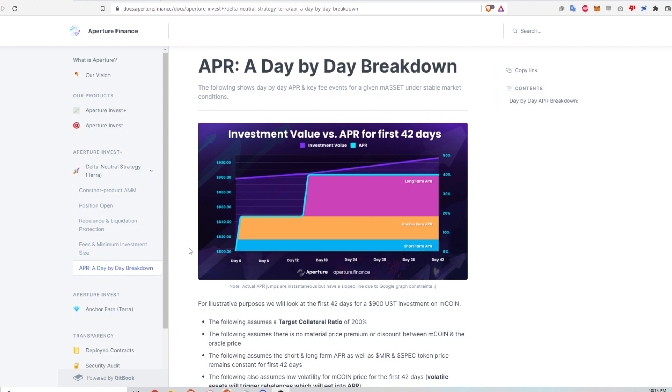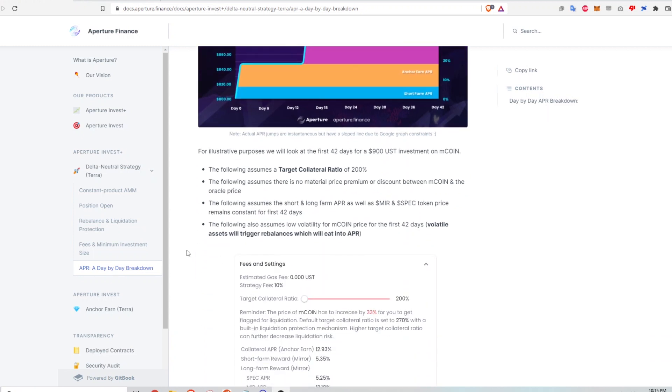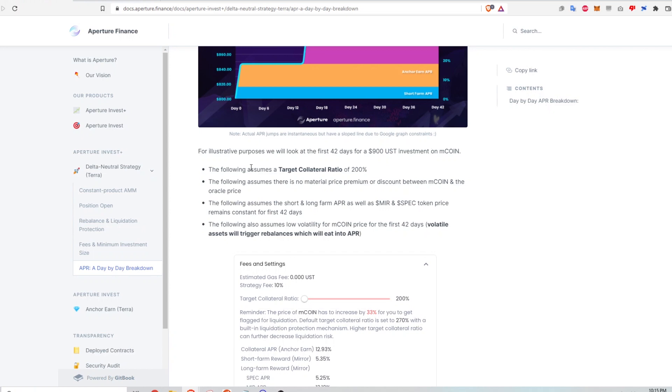So let's walk through the assumptions that are used for this example. I'm going to take a look at how the strategy works in the first 42 days of investing in it, and assuming that I have a $900 UST initial investment on the M coin underlying asset. It doesn't really matter what the underlying asset is. The price of that asset doesn't really come into the calculations at all.